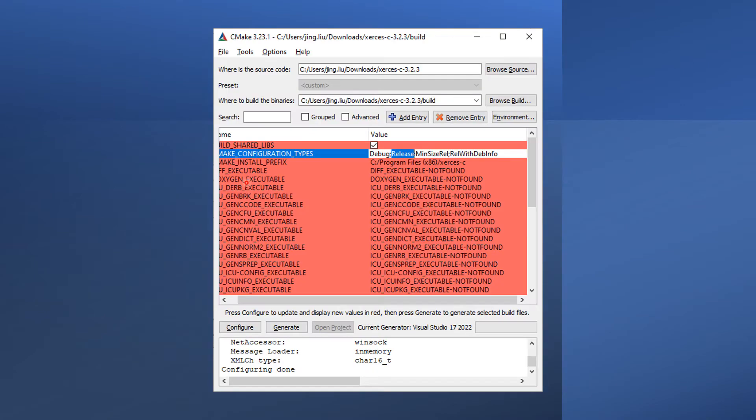After a successful configuration, you should be able to see many options showing up. One of them is called CMake Configuration Types. Leave only Release and delete all the others.